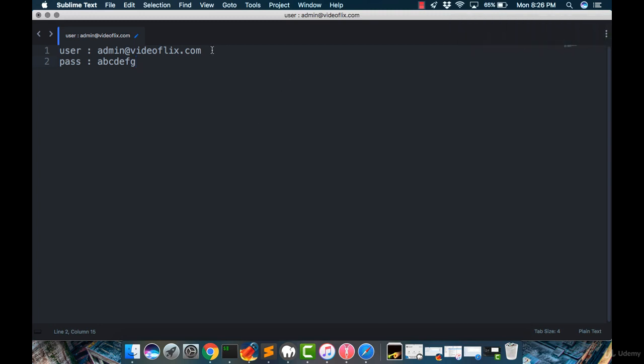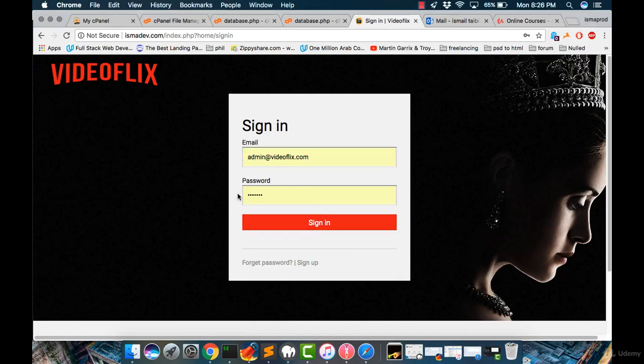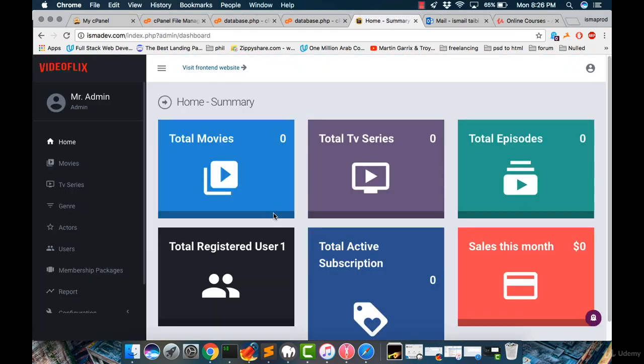Now let's jump into our admin dashboard. So you have to type your email and password, which is ABCDEFG. Then click sign in. Great. Now we are in our dashboard and this is how it looks.